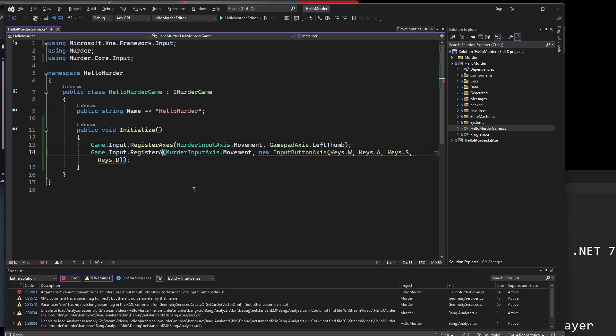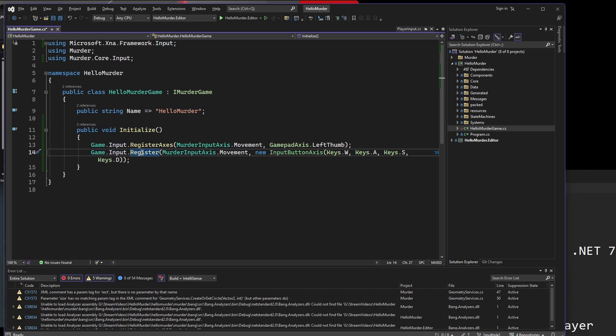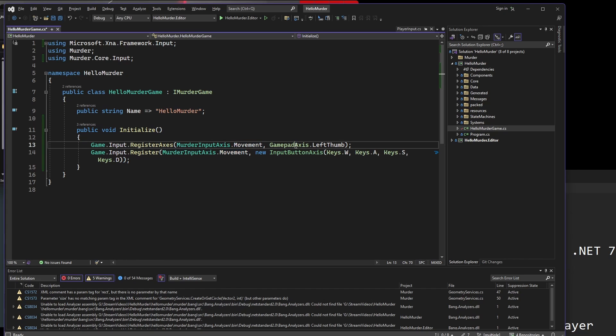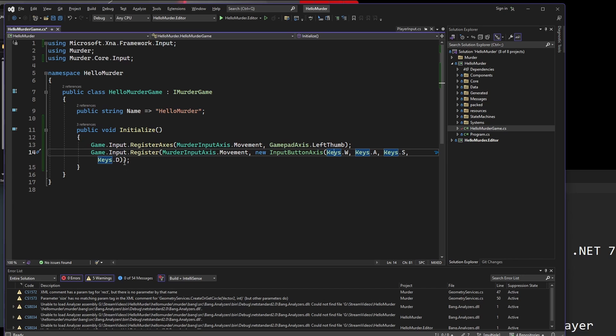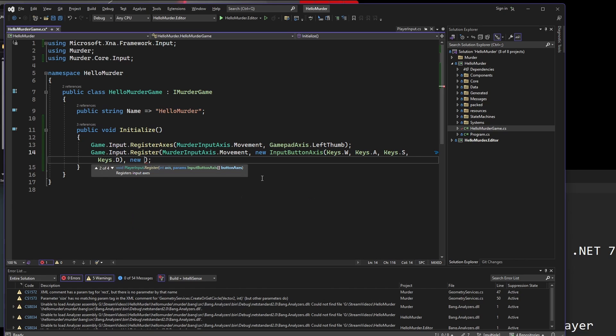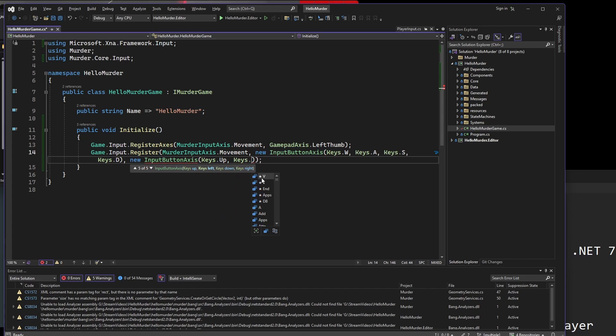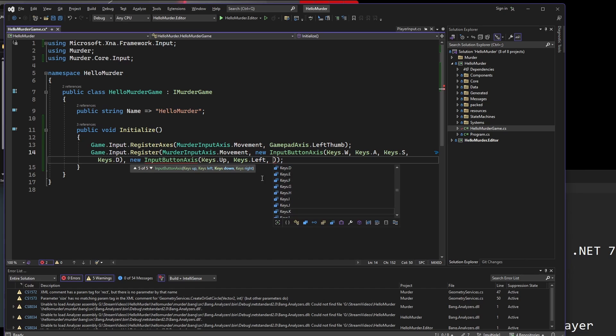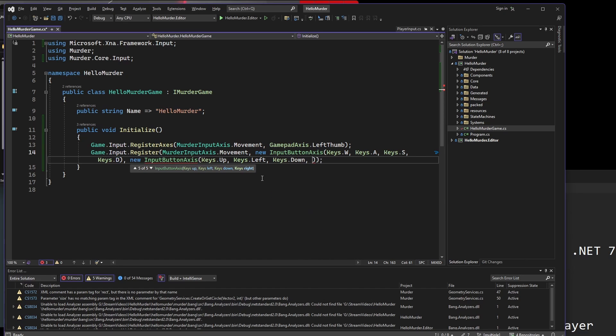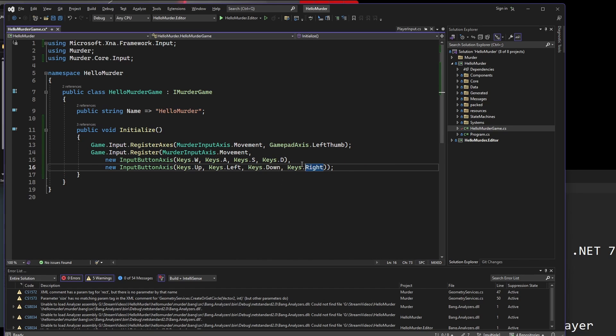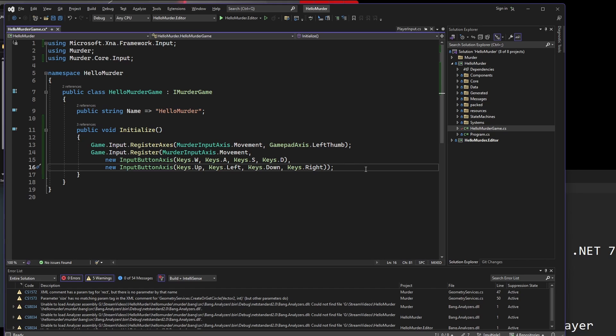We can reference this single stick in order to get our game's input. If we wanted to do that, we can do Game.Input.RegisterAxes. Then we need Murder.Input.Axis.Movement, and we'll tell it that it should register both these things, the left thumb and the dpad to the stick. As I said before, we don't need to do it this way. We can just do it this way and get rid of that, and now we can use the dpad for something else.